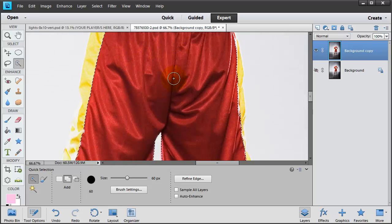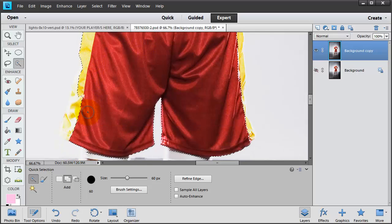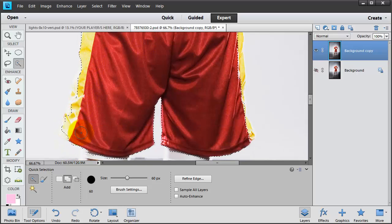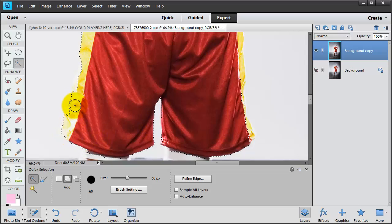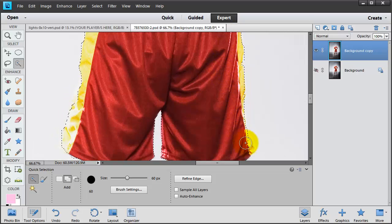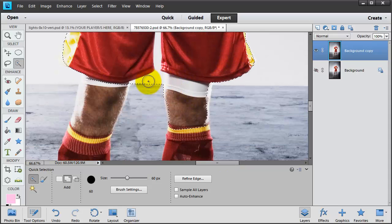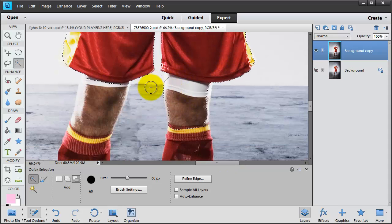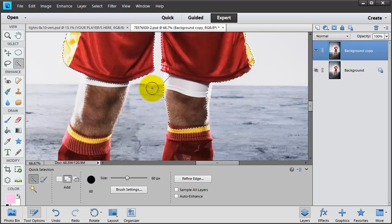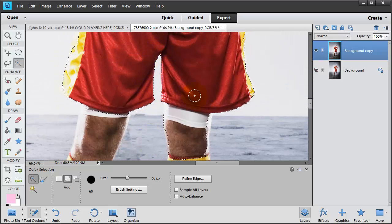And if you're doing detailed areas, you can make this brush smaller by pressing the left bracket. And I'm going to press my Alt key when I select an area that I didn't want to, when an area gets picked up that I didn't want to get picked up.